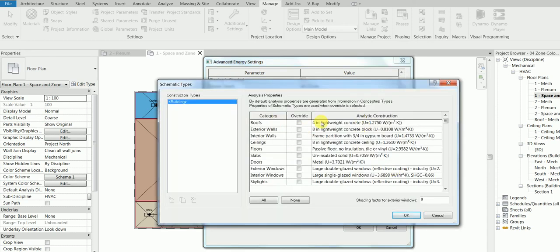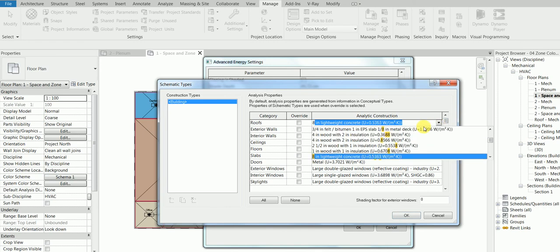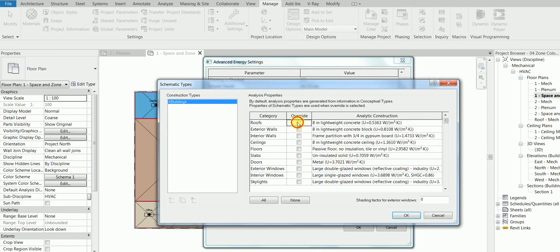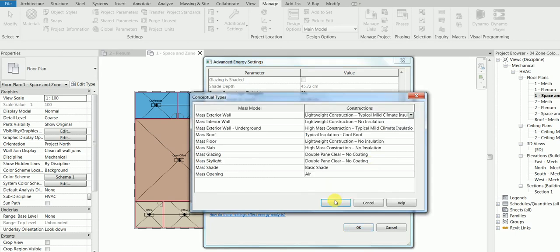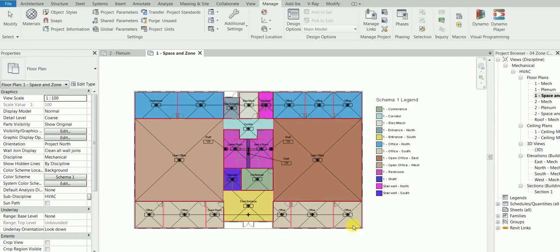Go down and find Space Type. For example, if the roof is currently four-inch lightweight concrete but you want to change it to eight-inch lightweight concrete, click Override and edit as needed. You can override everything — exterior, interior, whatever your project requires. After making changes, click OK four times to confirm all the settings.